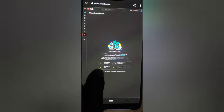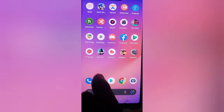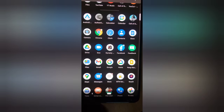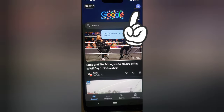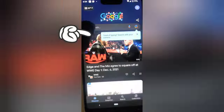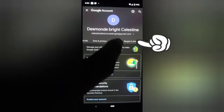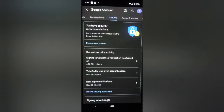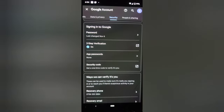Two-step authentication is now active — you can see it has been activated. But that's not all. I also want to set up the Google Authenticator app. Go ahead and open the Google application, click the menu icon with your profile initial, click 'Manage your account,' and navigate to the Security section. Look for where it says 'Two-Step Authentication.'